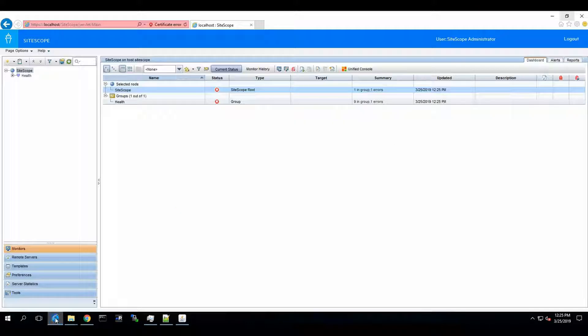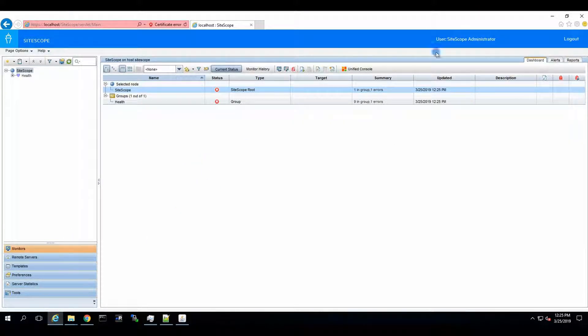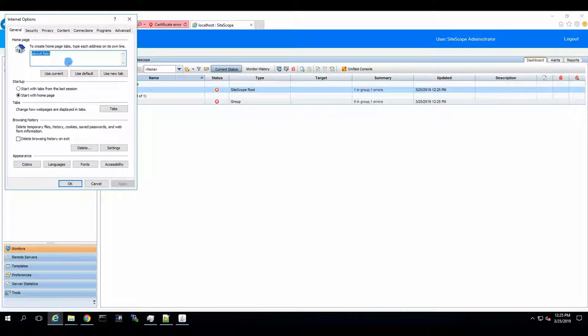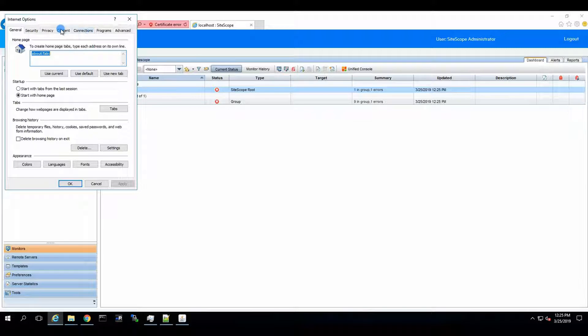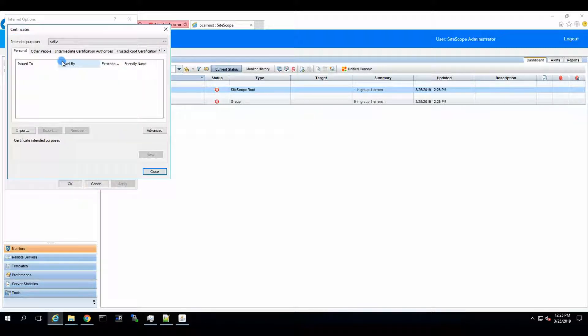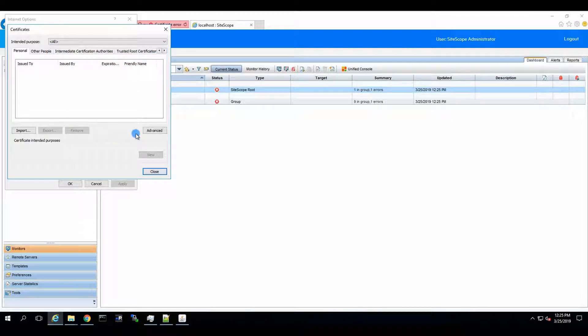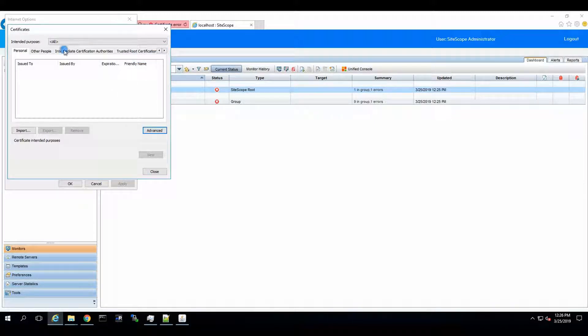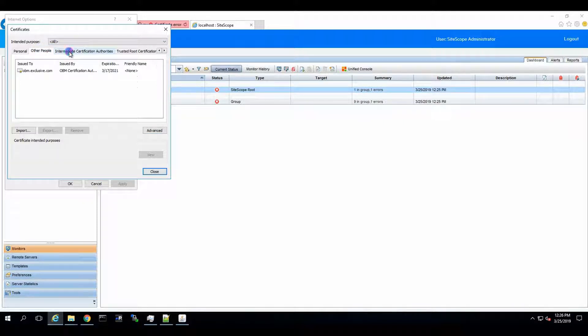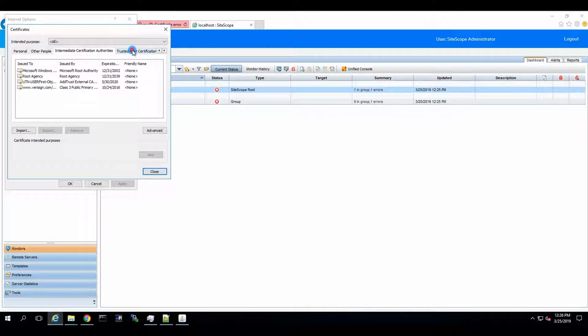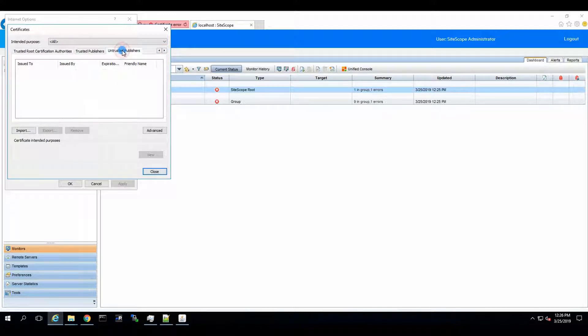So let's go over here. By the way, the procedure doesn't say how to get this certificate, but we will manage. We'll go to Internet Options and I believe we're going to Content Certificates and then we will go and see Advanced, Other People, Intermediate, Trusted Root Certificates, Untrusted, Trusted.